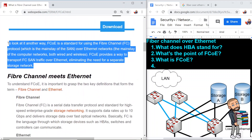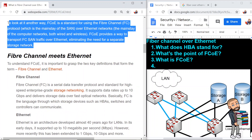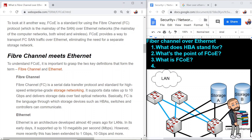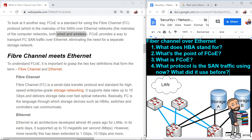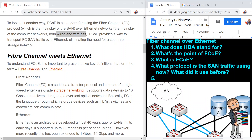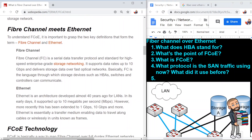Storage area networks were using fiber channel. Regular LAN networks had used Ethernet, whether doing it wirelessly or wired. So who's giving in to who? What protocol is the SAN traffic using now? Ethernet. What did it use before? Fiber channel. In the next section, it says fiber channel meets Ethernet.